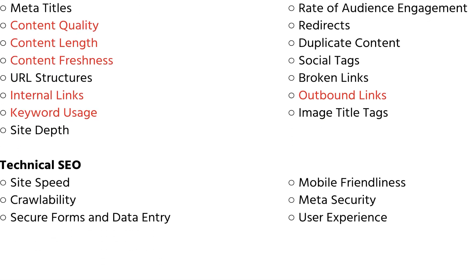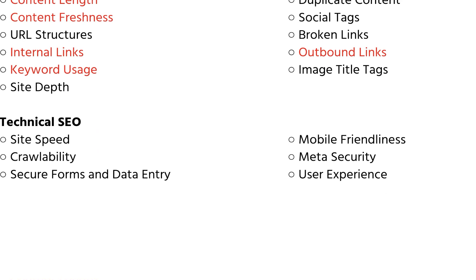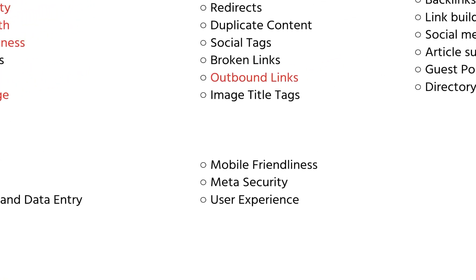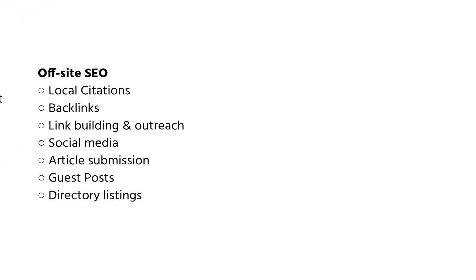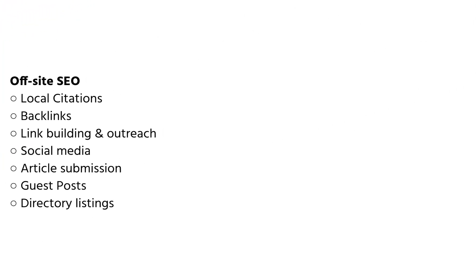When it comes to technical SEO, you're looking at things like site speed, crawlability, whether the website is secure, mobile friendliness, and the overall user experience. For off-site SEO, these are things like local citations, backlinks, link building or outreach, social media posts, PR and article submissions, guest posts, and directory listings.